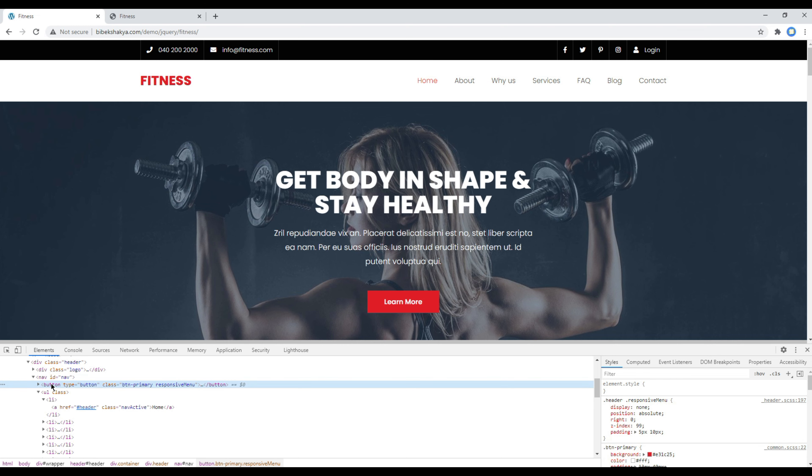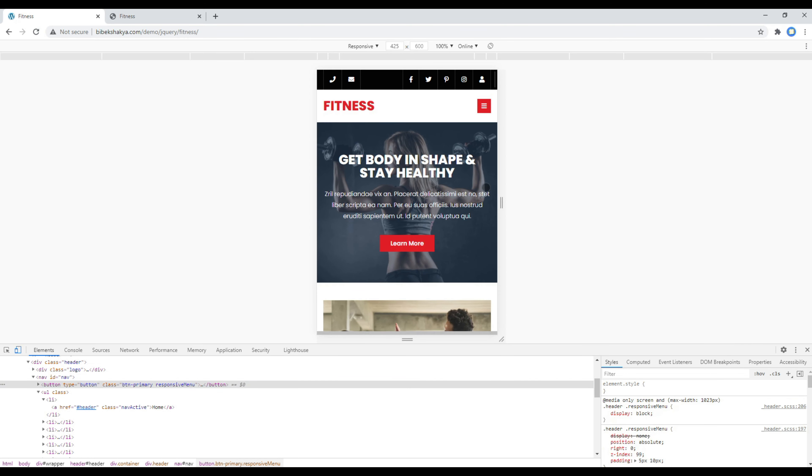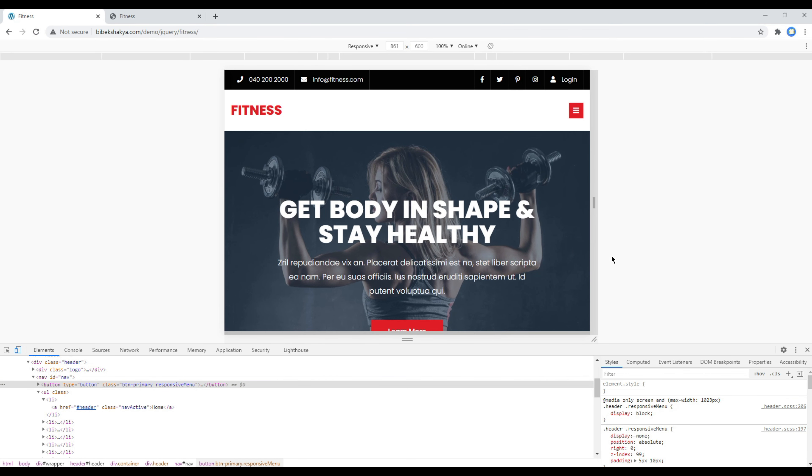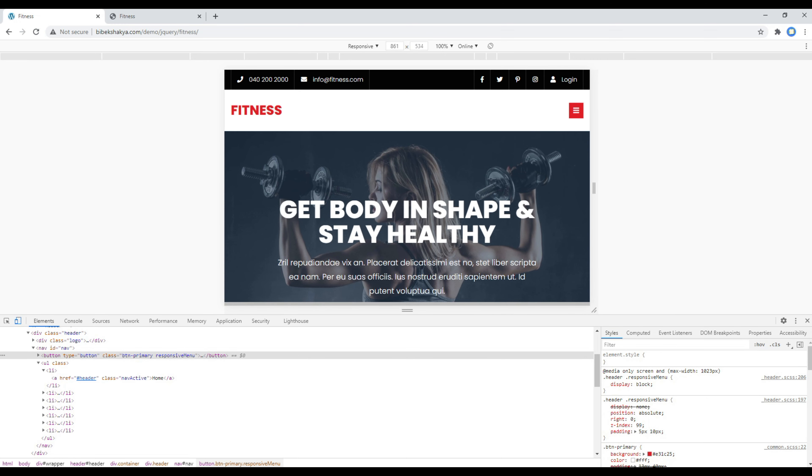This button is a responsive burger menu which is currently hidden using display none for the desktop version. But for tablet and mobile version using the media query we have used display block to show them.